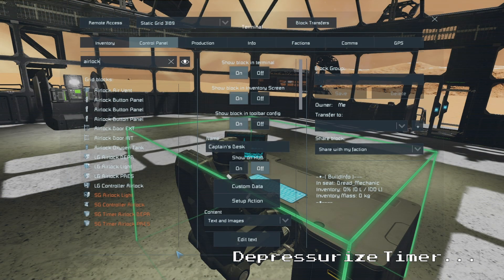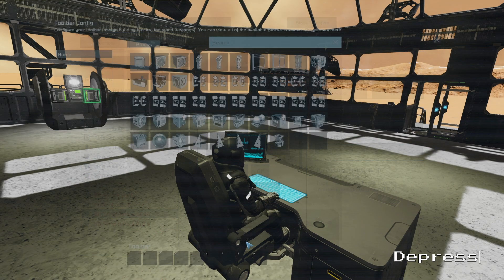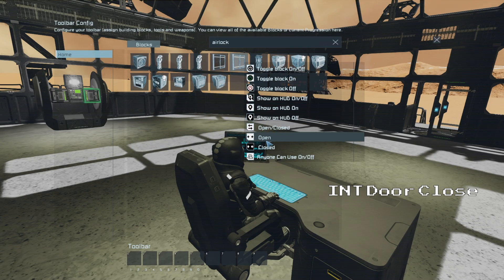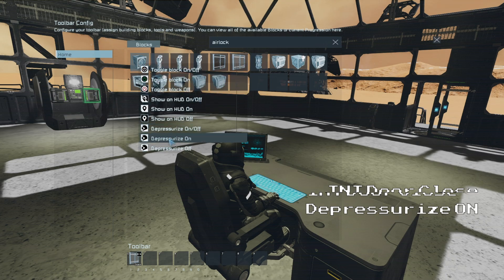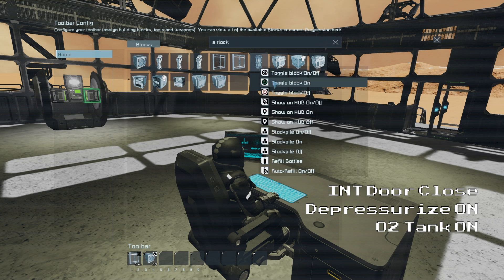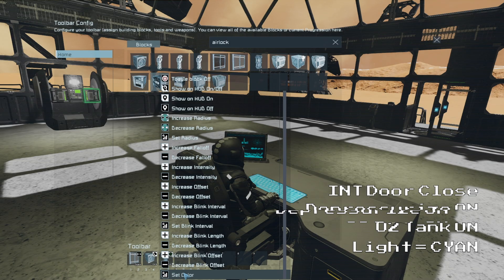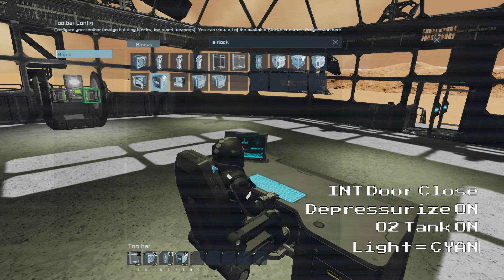Now we will set up our two timers, so we'll go to the depressurize timer and click on the setup actions button. First we will select our interior door and set it to close. Then we will select our air vent and set it to depressurize on. Next we will select our oxygen tank and set it to turn on. And finally as a little visual indicator we will select our airlock light and set it to change to cyan.